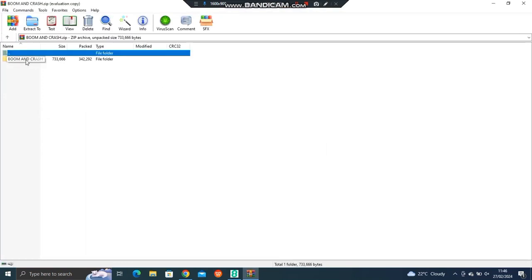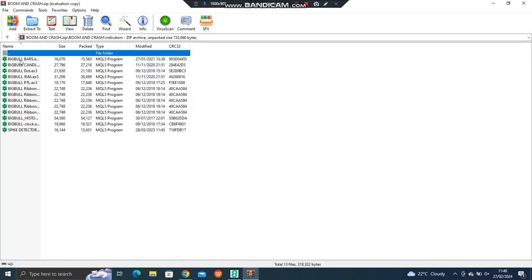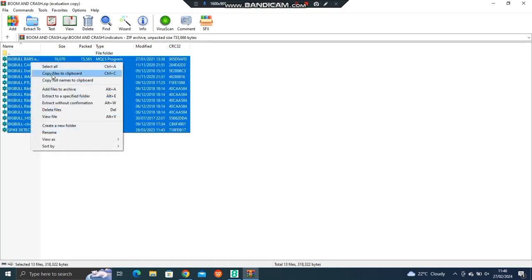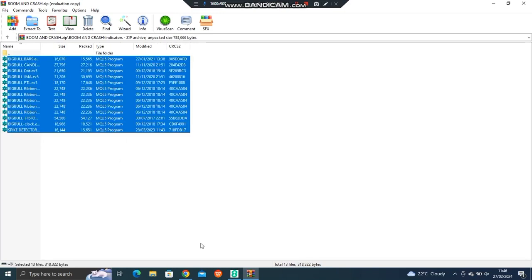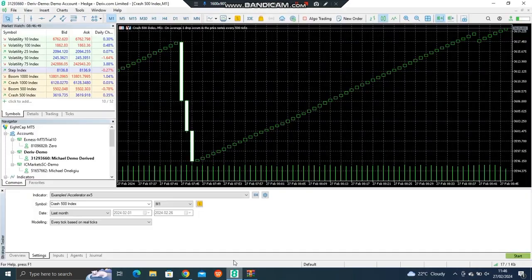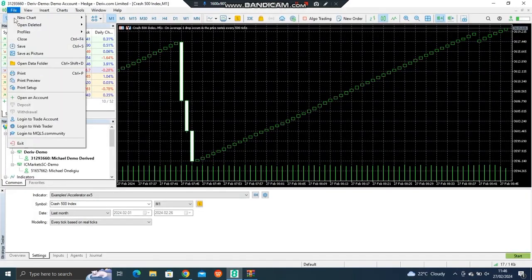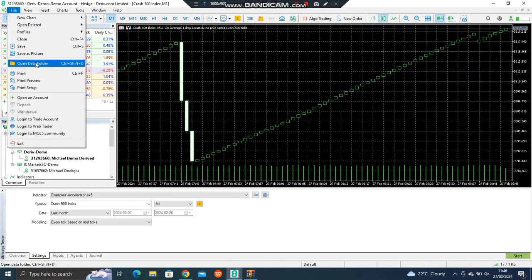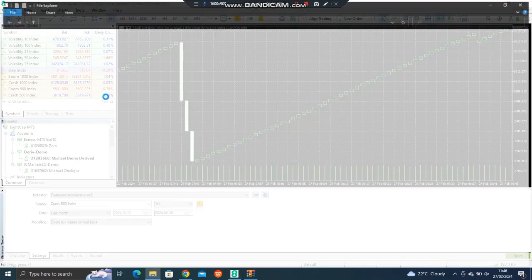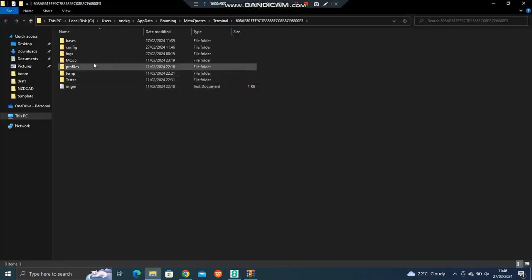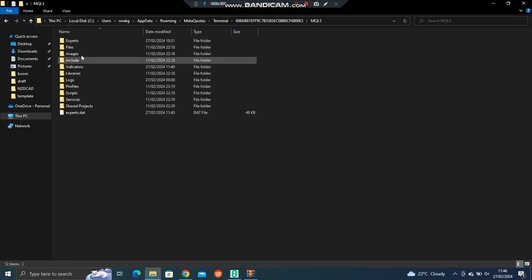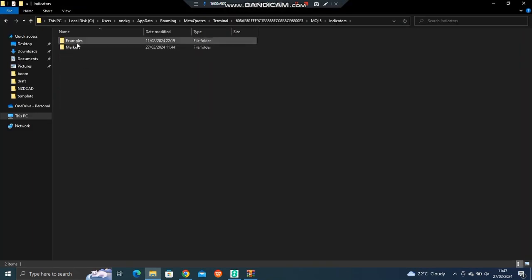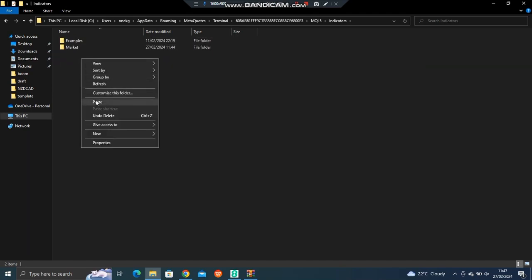Open this folder, you go to indicators, click on it, copy everything that you see inside. When you copy, you minimize, you come and open MT5, go to file, open data folder, come to MQL5, indicators, and paste everything there.